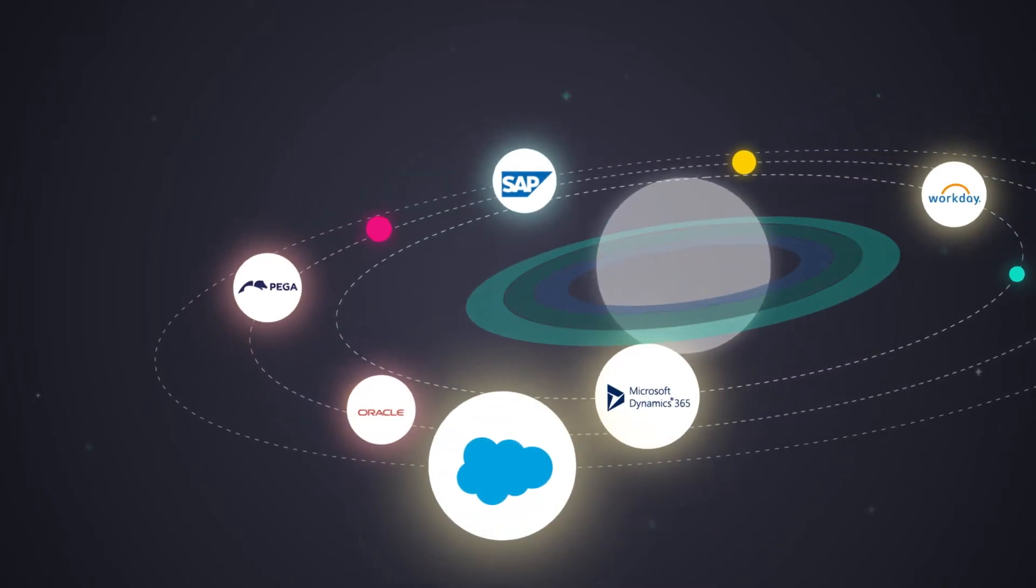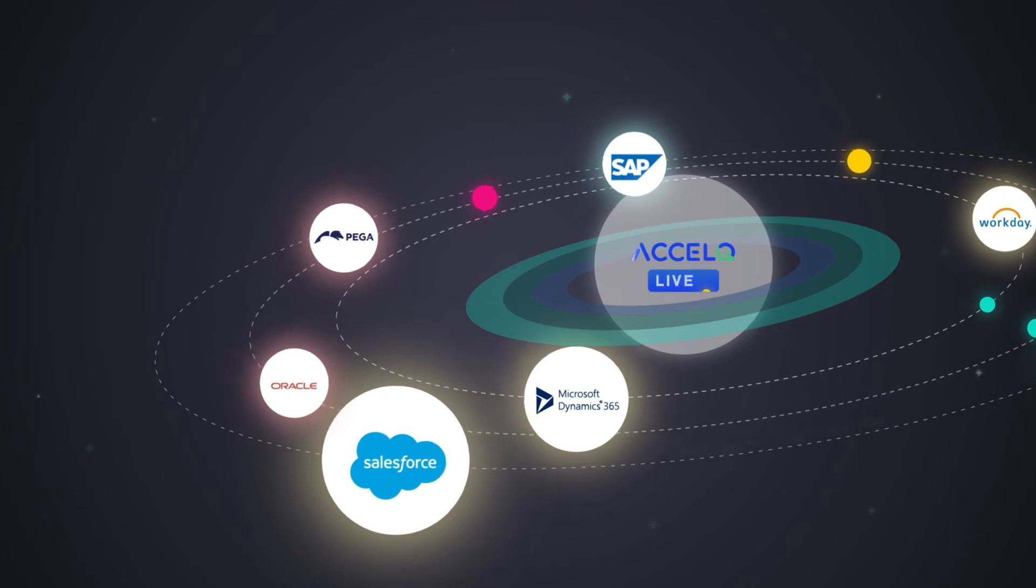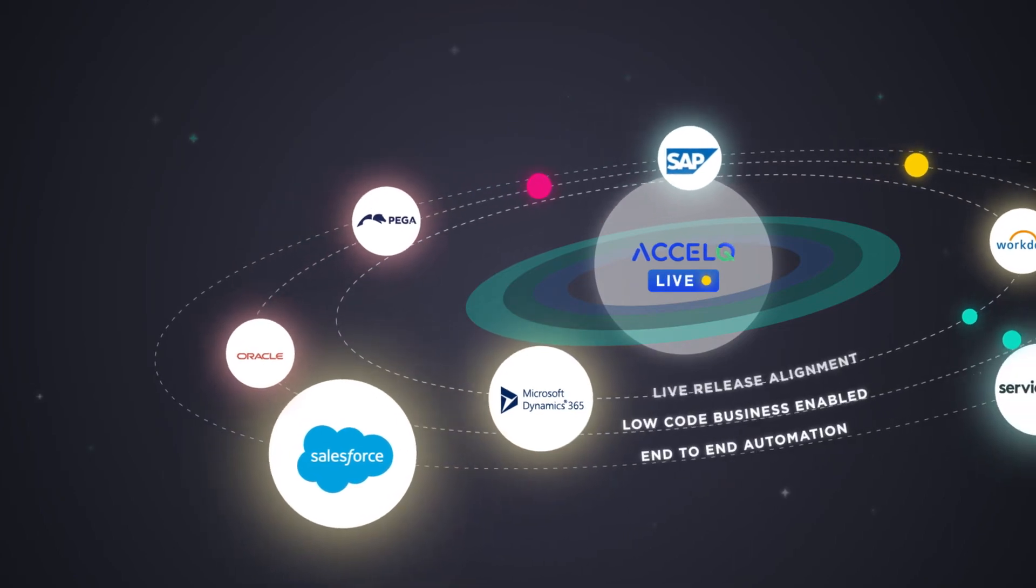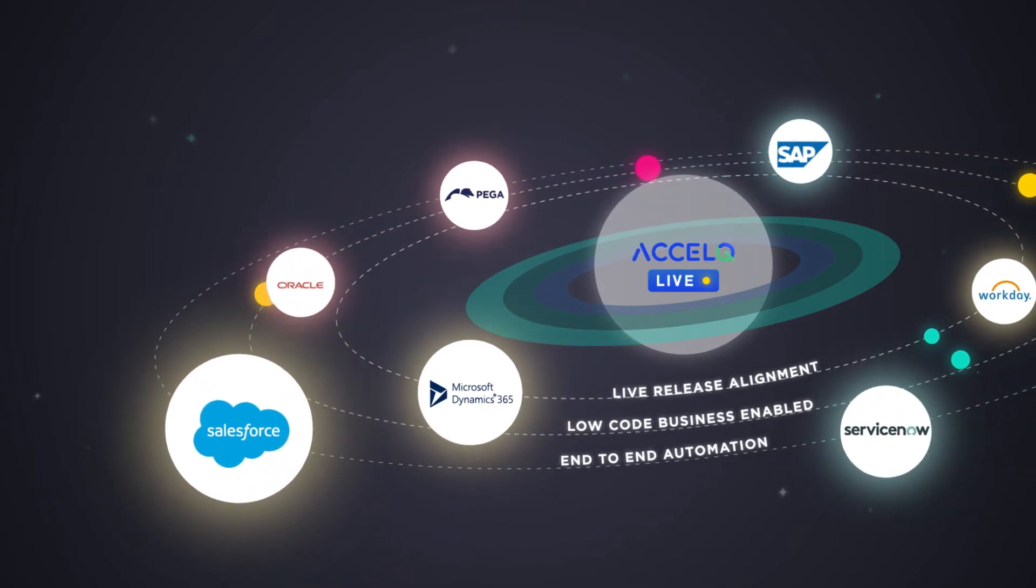Our game-changing technology, AccelQ Live, drives digital assurance across enterprise and vertical industry apps.